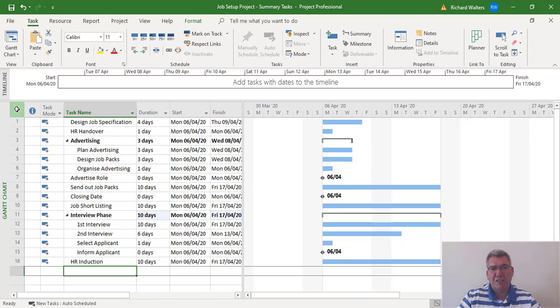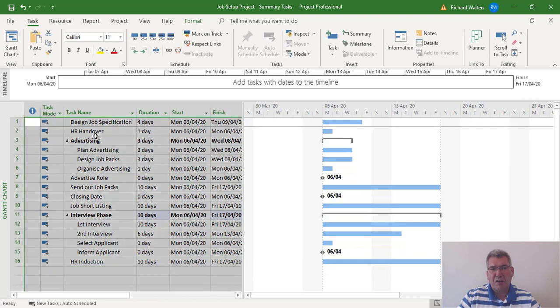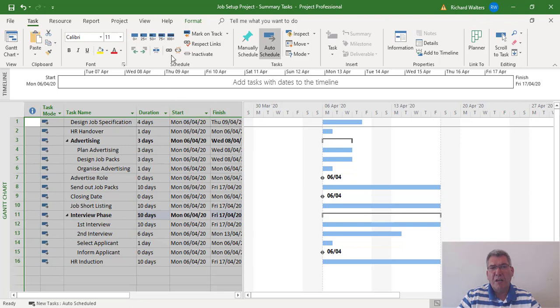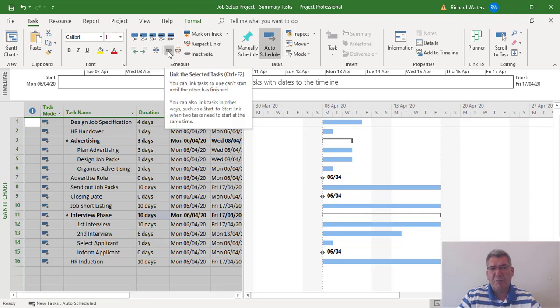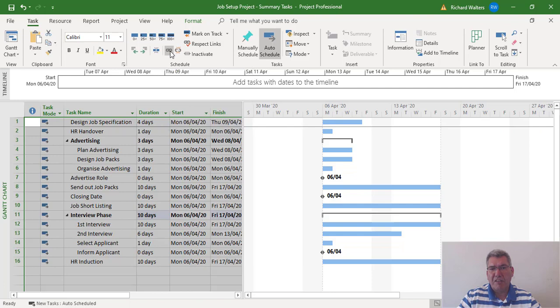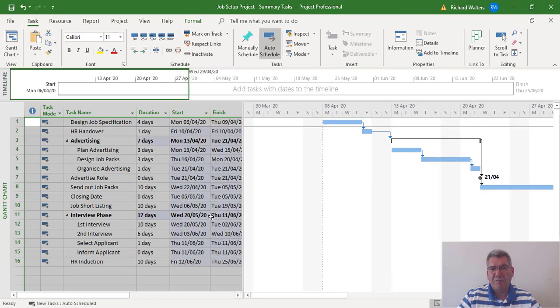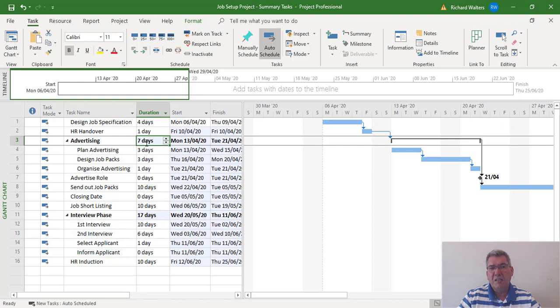linking all the tasks together. To do this, I'm going to highlight the whole table area in Project. I'm just going to click on the chain to link everything together. Now we can see that advertising is now changed to seven days—three plus three plus one—and the interview phase is now updated to 17 days,